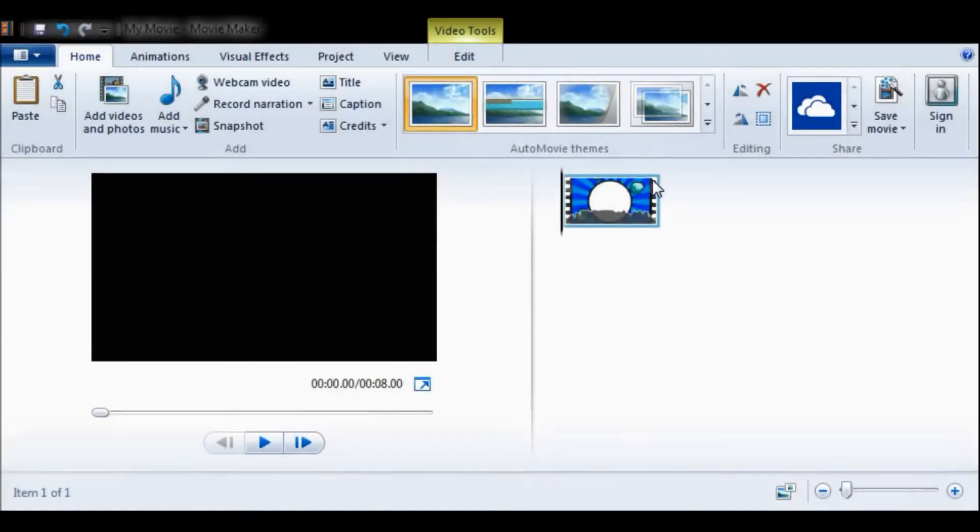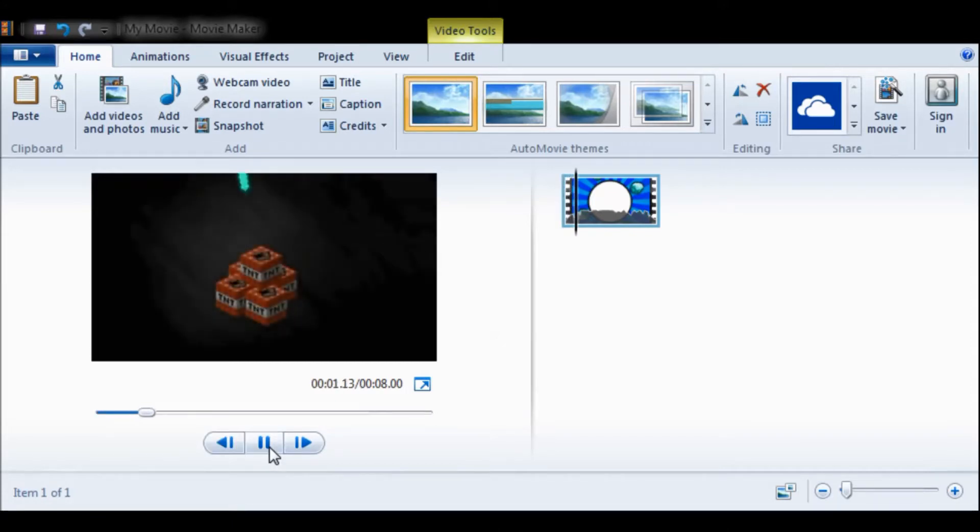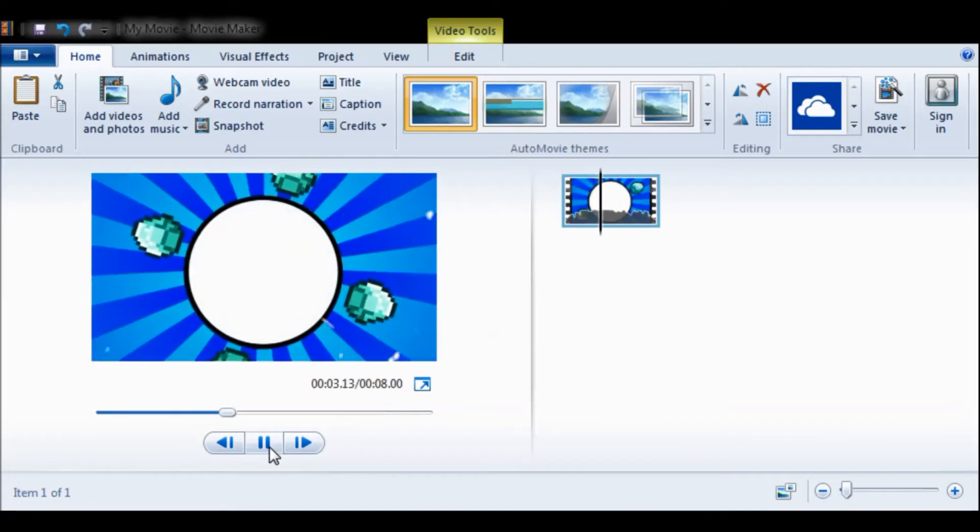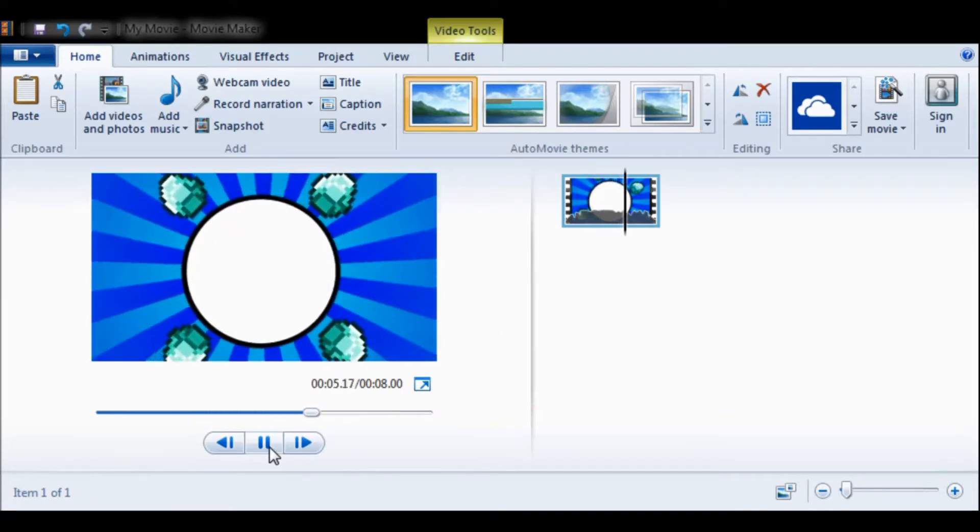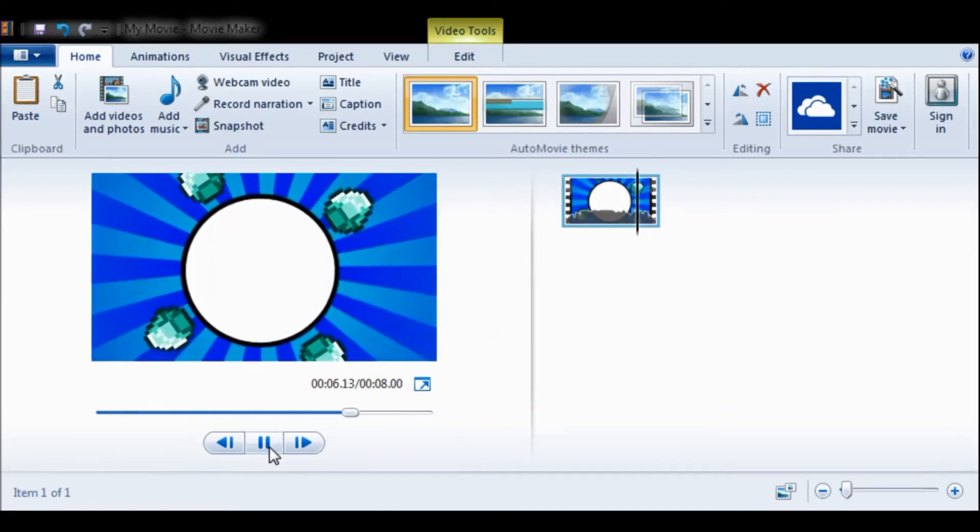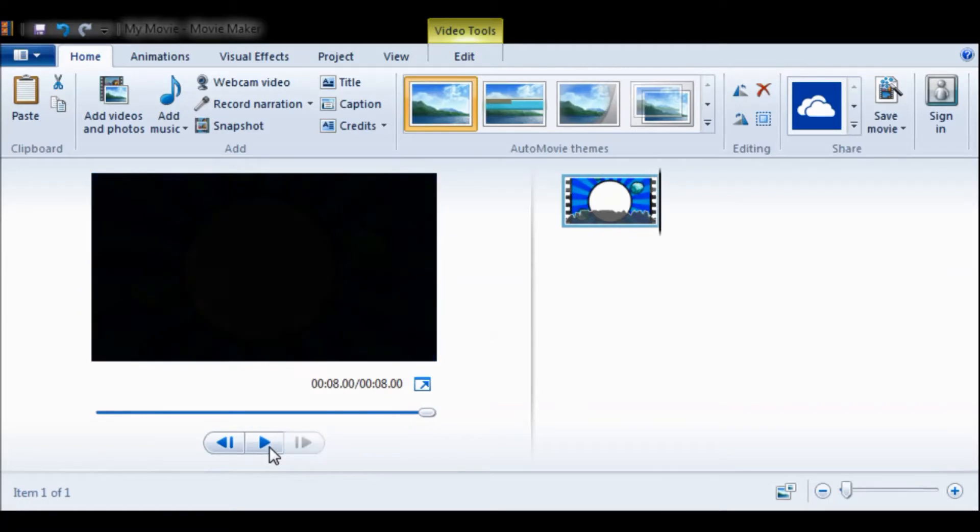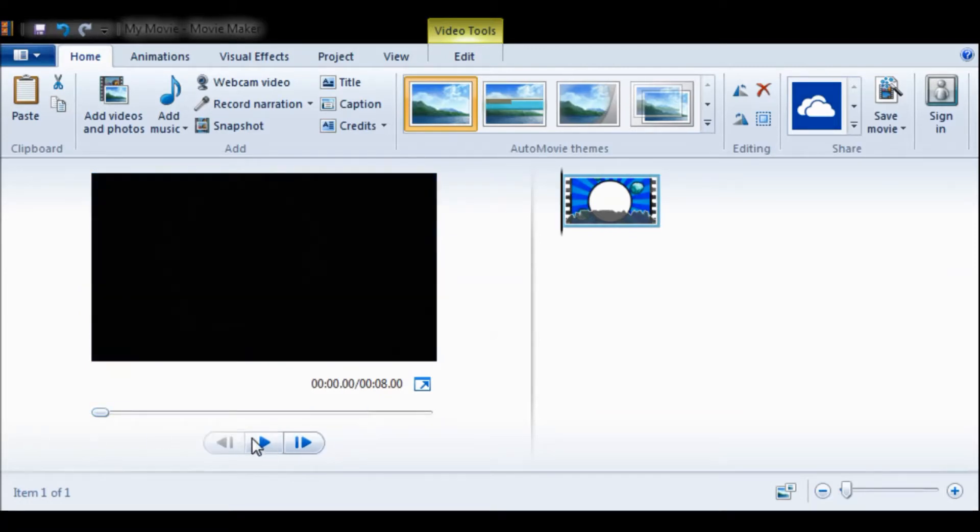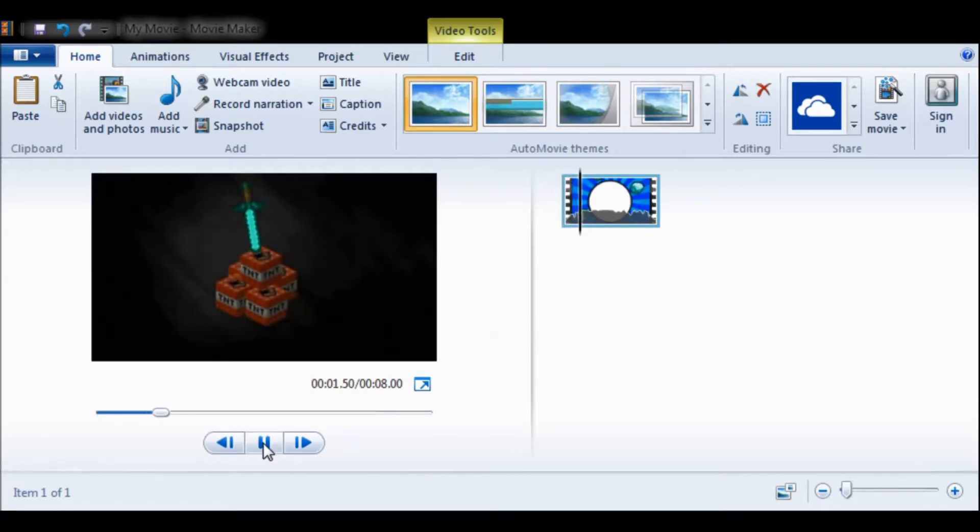Alex here with another video. Today we're making an intro - this is actually going to be my intro. I'll just play it here really quick for you guys. So yeah, that is your intro. I'm gonna go ahead and turn that down so I don't hear it.